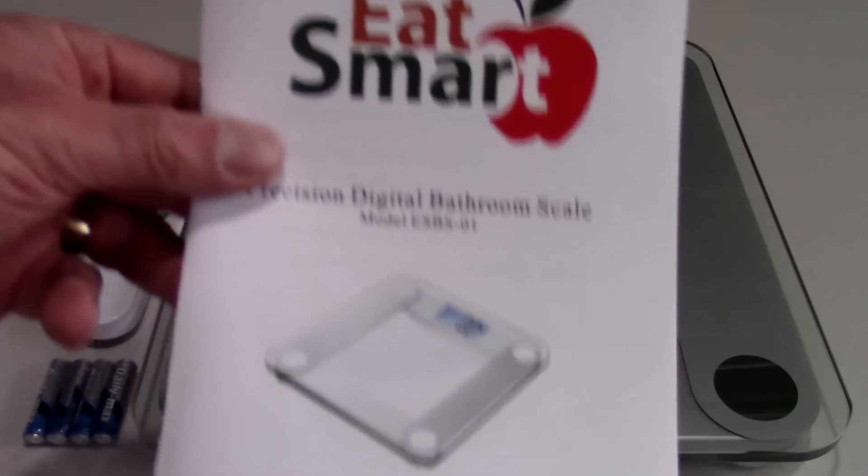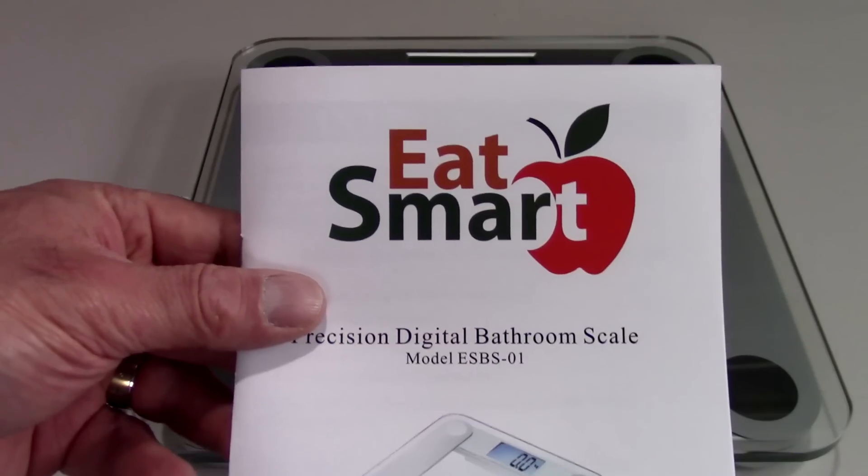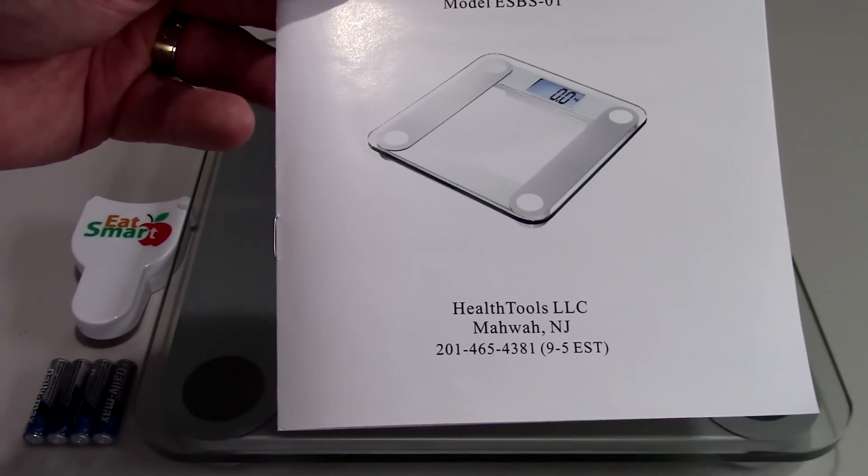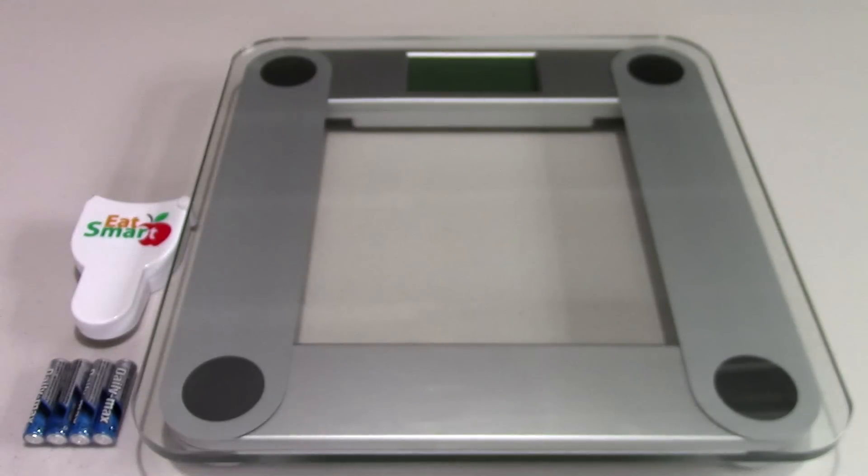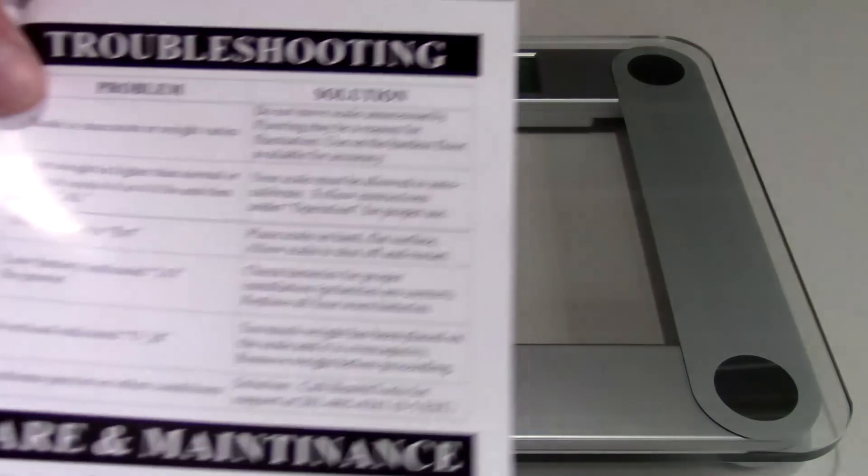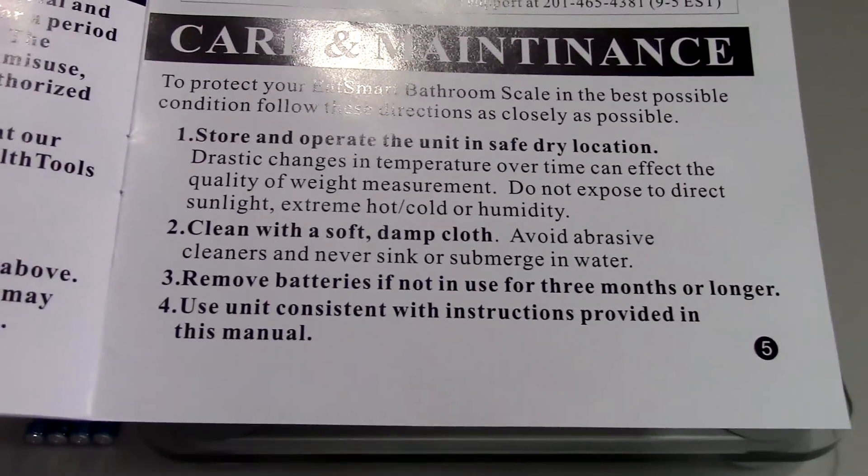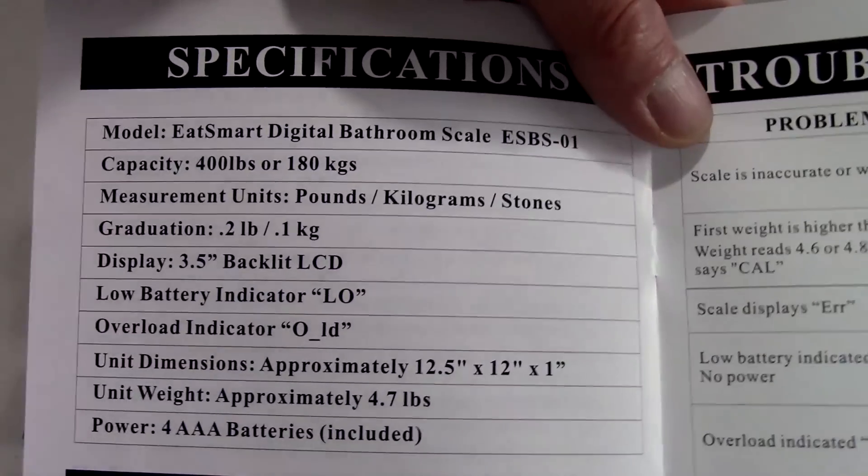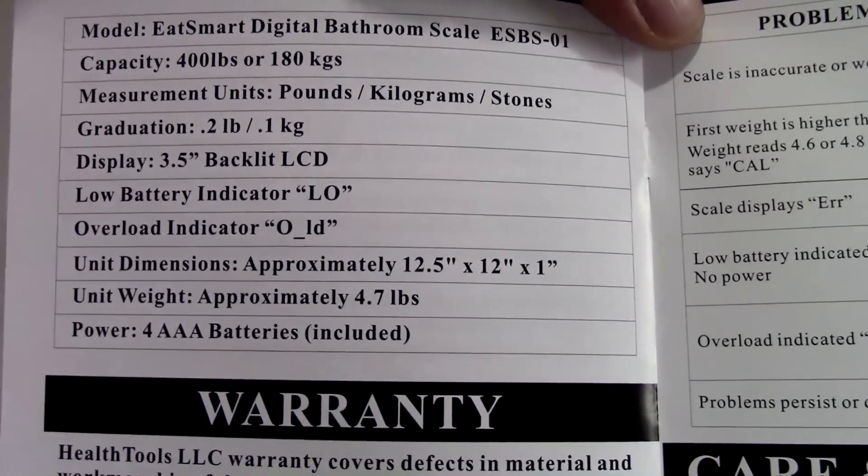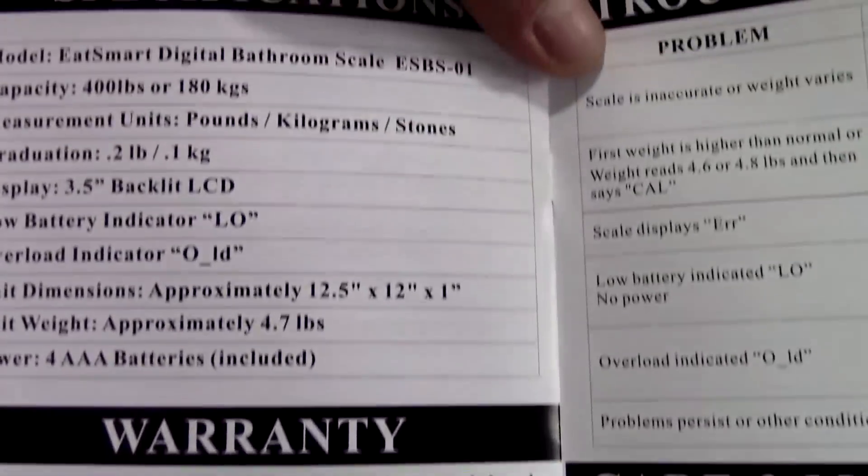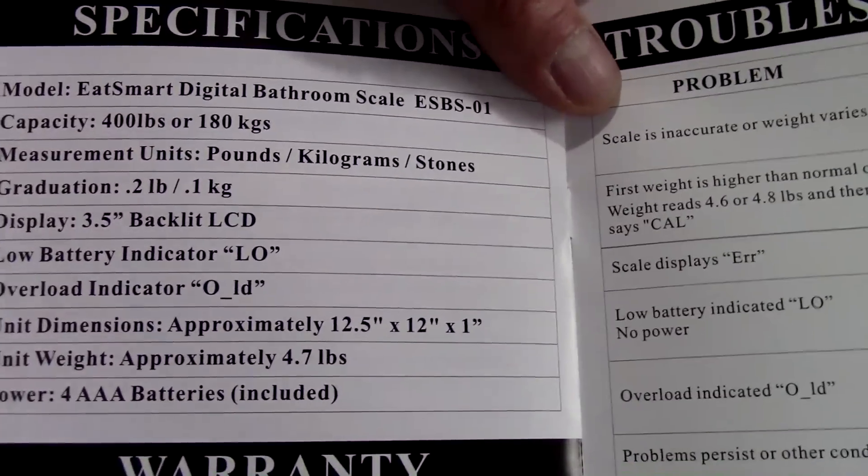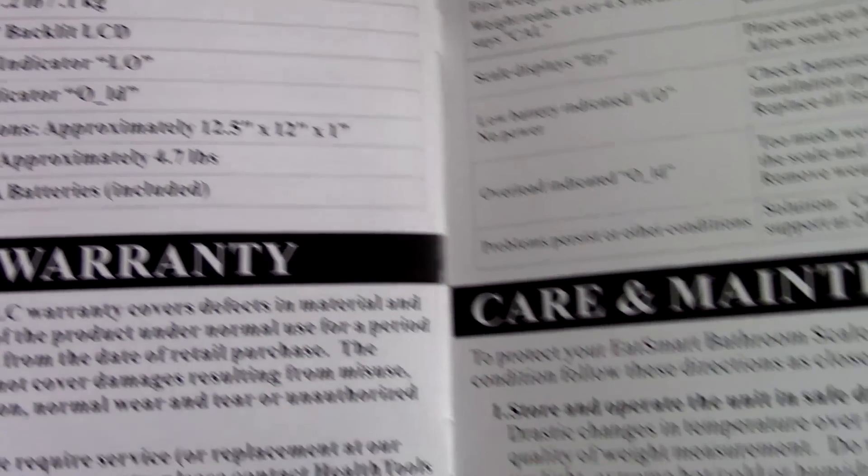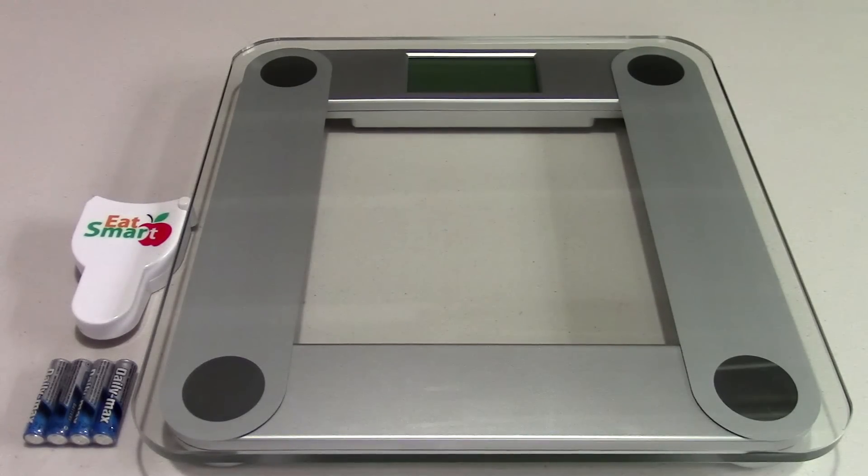Right here is the owner's manual. Nothing too fancy about this, in fact it's only five pages long. And we'll go ahead and zoom in here on the specifications. You'll see right here the capacity is 400 pounds. That's a pretty stout scale right there.